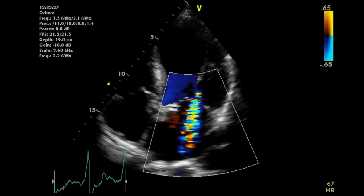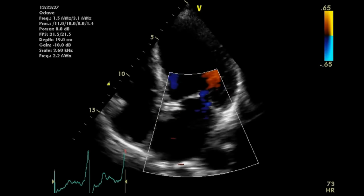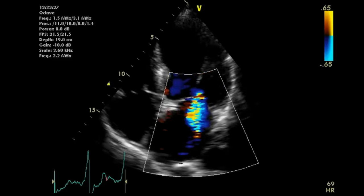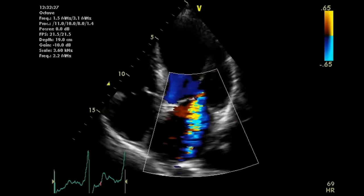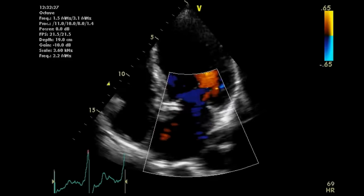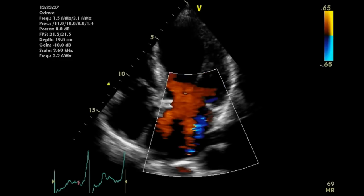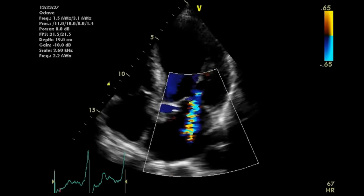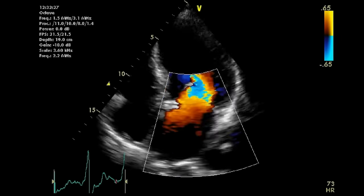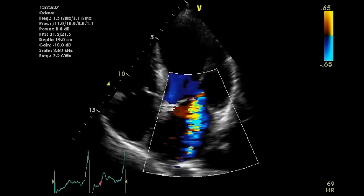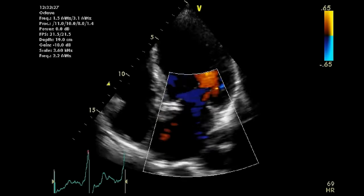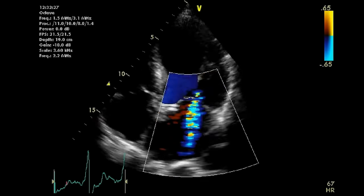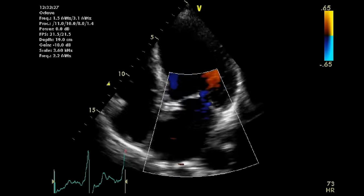In patients with severe MR, MR increases as systemic blood pressure increases because there is more resistance to forward flow and the blood takes the path of least resistance back into the atrium and then the pulmonary circulation. Therefore, in severe MR you need to tightly control blood pressure at target values even lower than usual, and use vasodilators to increase forward flow.